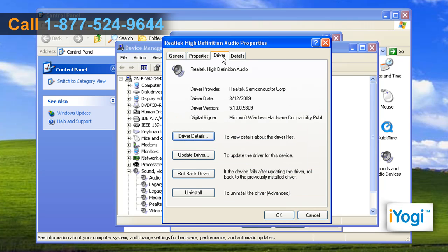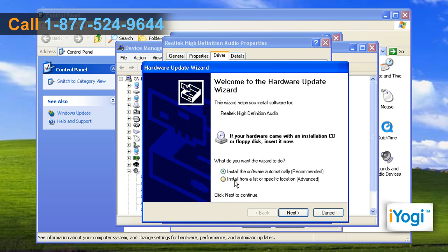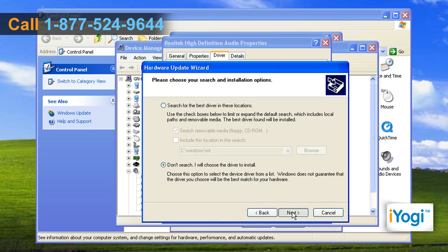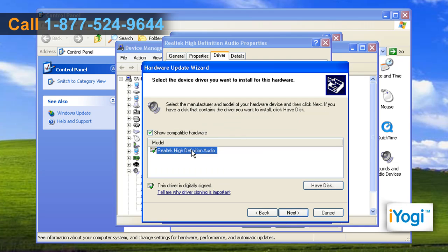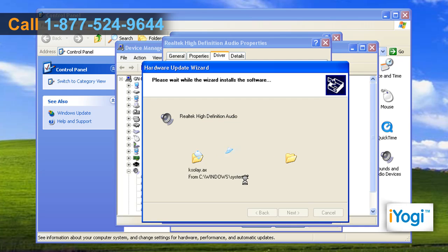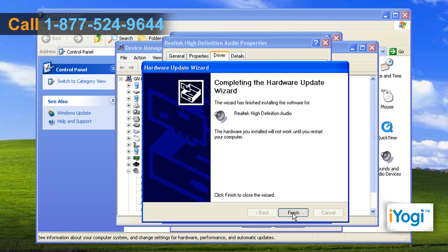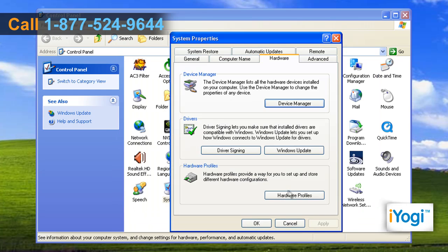Click on the Driver tab and click on the Update Driver button. Follow the instructions appearing on your screen to complete the update process and click on Finish. Click on OK.